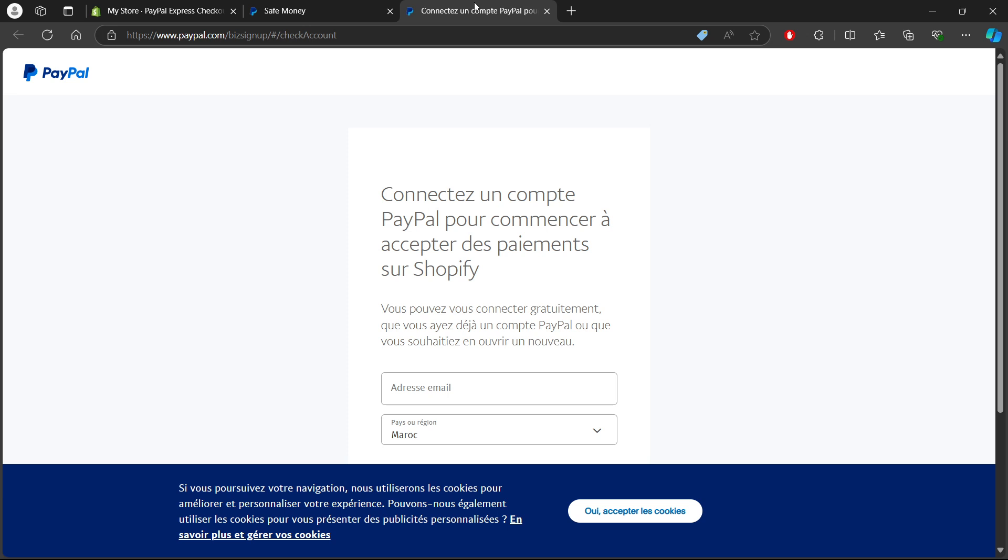After activation, you can go back to PayPal settings anytime to customize how payments are handled or to update your account information. Make sure your PayPal account is verified to avoid any issues with receiving payments.